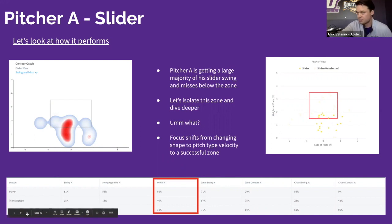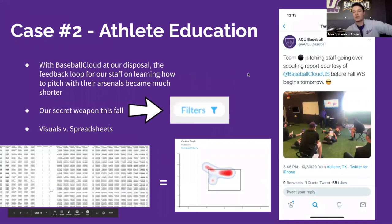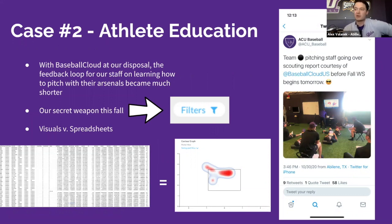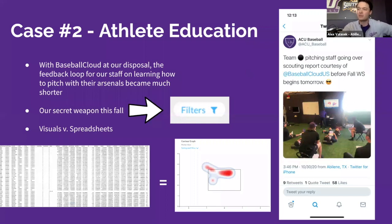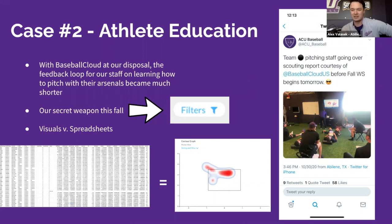That was one example of taking movement metrics, looking at outcome metrics in Baseball Cloud, and saying we don't need to do what we thought we did — leave it as is and change the focus. That expedites the process; now we can work on a changeup for this pitcher instead of trying to change the slider, which I think is going to bode really well for him come spring. The second case on the pitching side where Baseball Cloud was really valuable is athlete education.